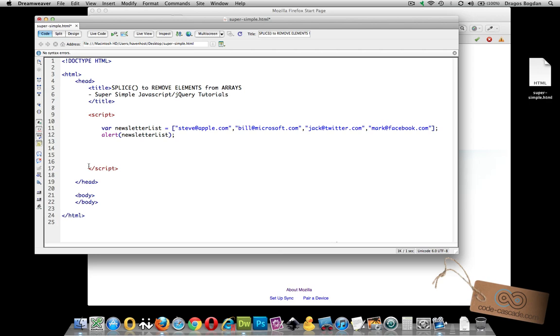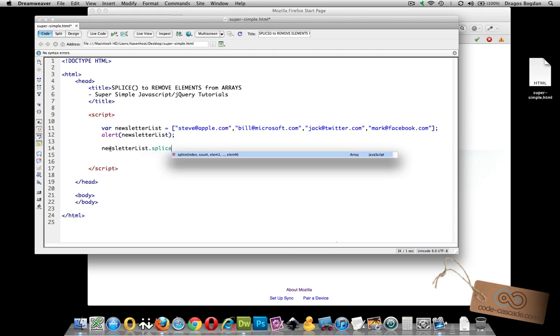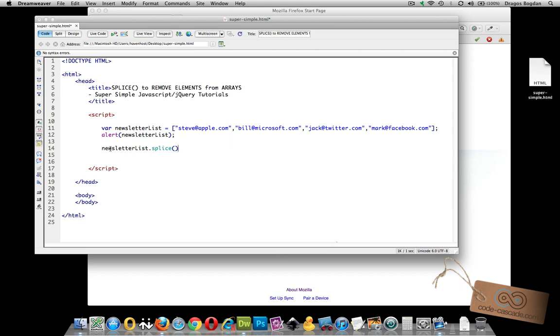In order to use it, you start with your actual array that you want the splice to work on. And then you do dot splice and you're ready to actually enter something in there because right now it's not really doing anything. So splice is going to require two values from you.